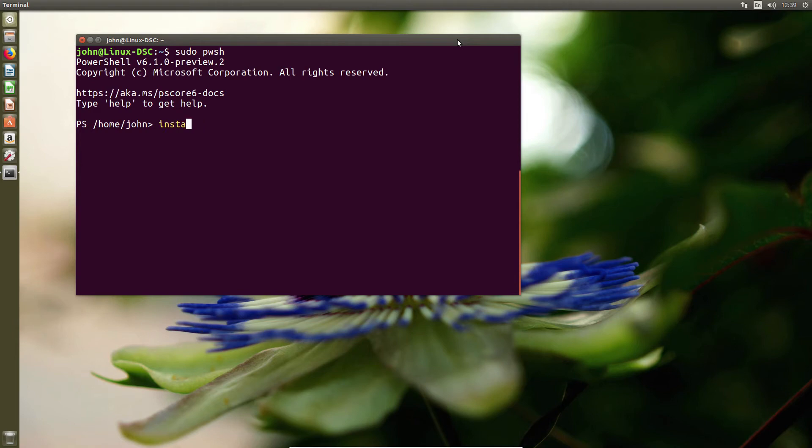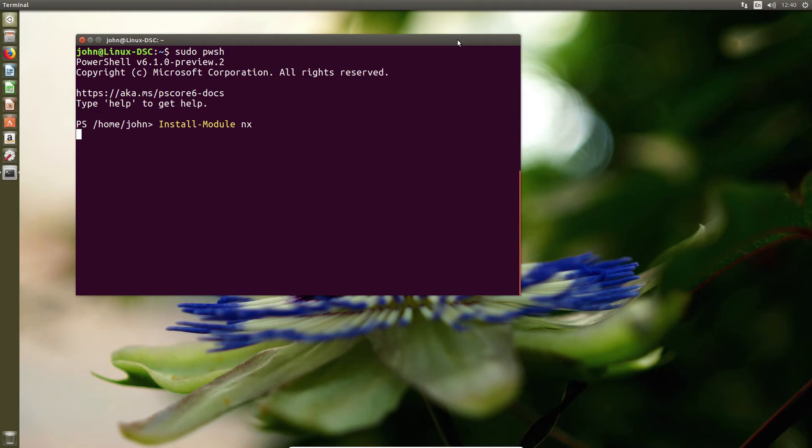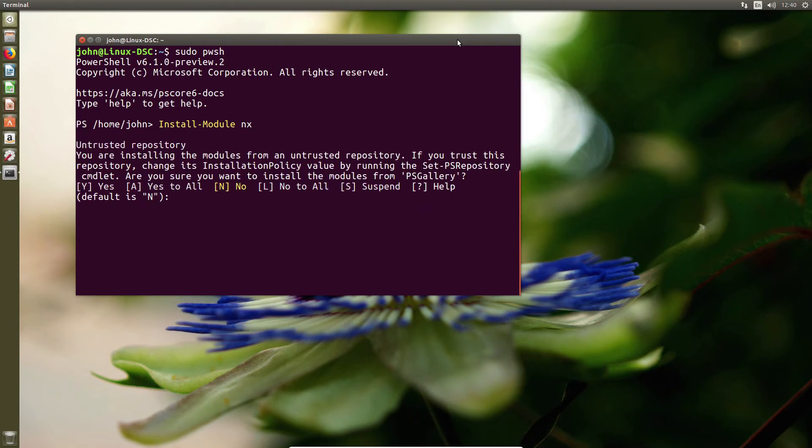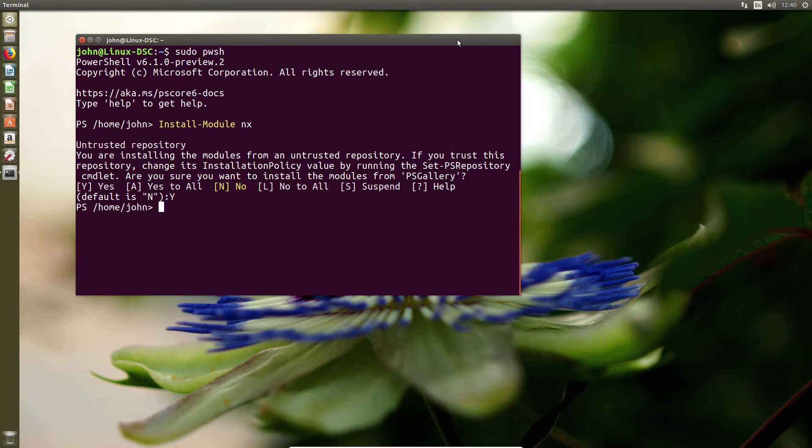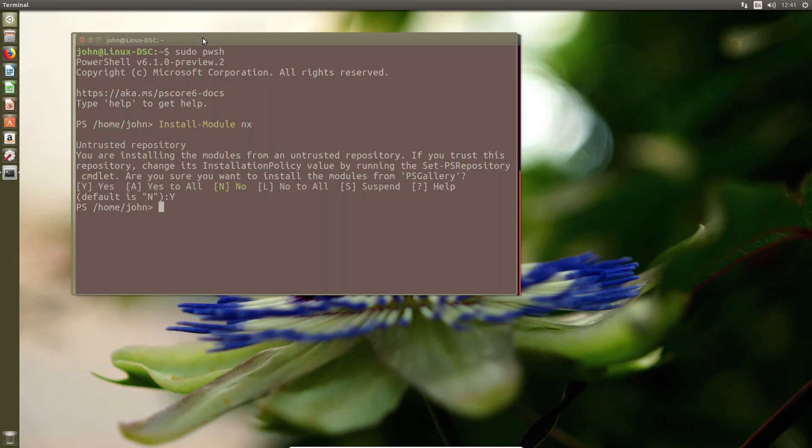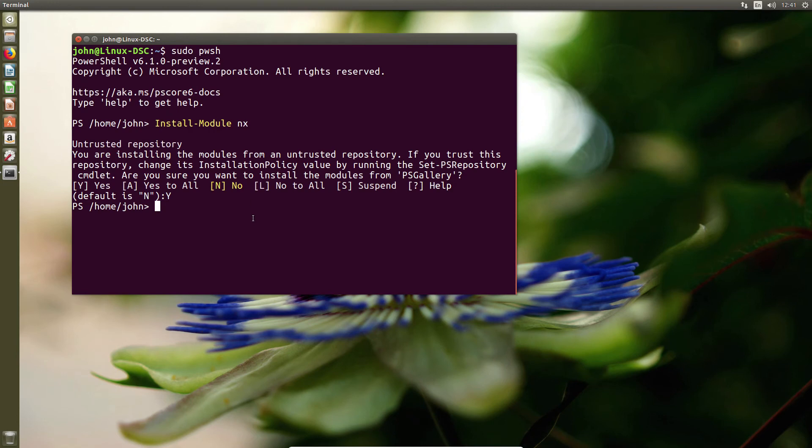I'm going to go ahead and install the custom modules. In this case, the DSC modules, but in this case it's called the NX. So these are specific Linux NX modules. This includes a couple of modules that are really useful, such as being able to make sure that packages are installed, the file system, a lot of the stuff that you would normally find in the Windows ones by default, but for whatever reason it's a separate module here. So having installed that, I can now use one of those modules, in this case the file system module to create a custom DSC resource.